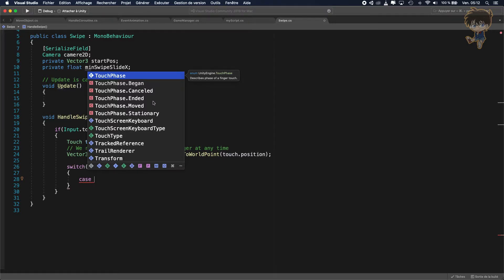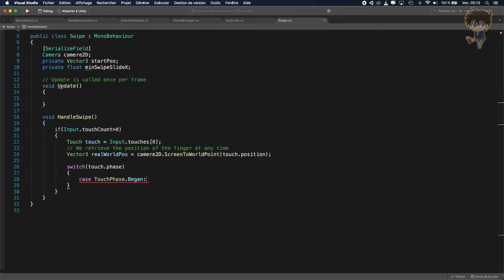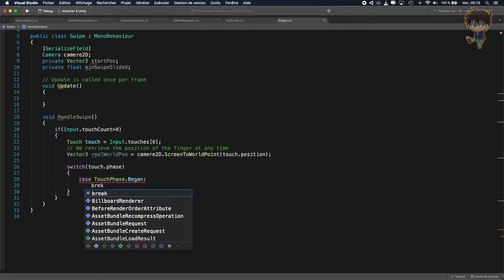Let's create a switch on touch.phase. Here we need to handle the phases of my first touching finger. You have Began and Moved — these are the main ones we need. Began is when the finger first touches the mobile, Ended is when your finger lifts off, and Moved is when the finger is moving on the mobile.